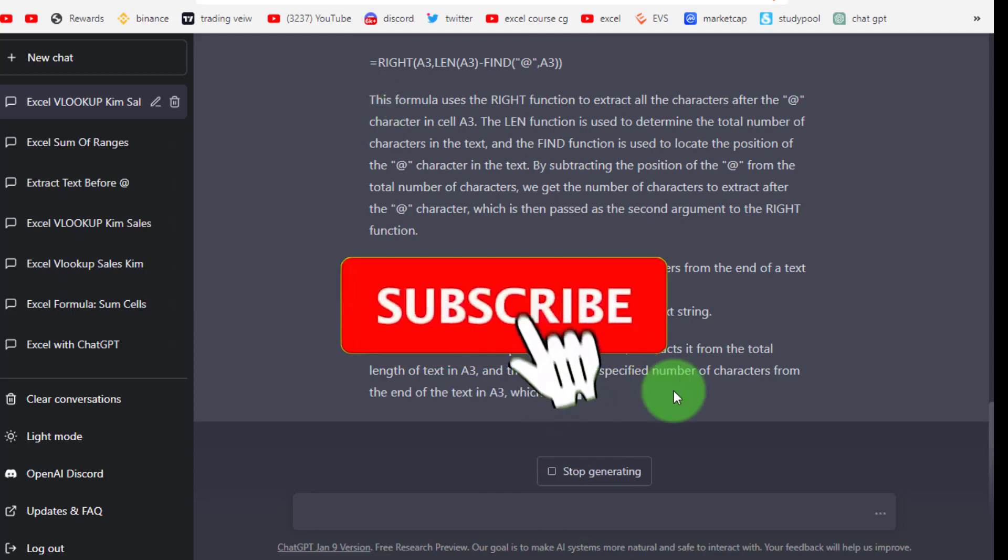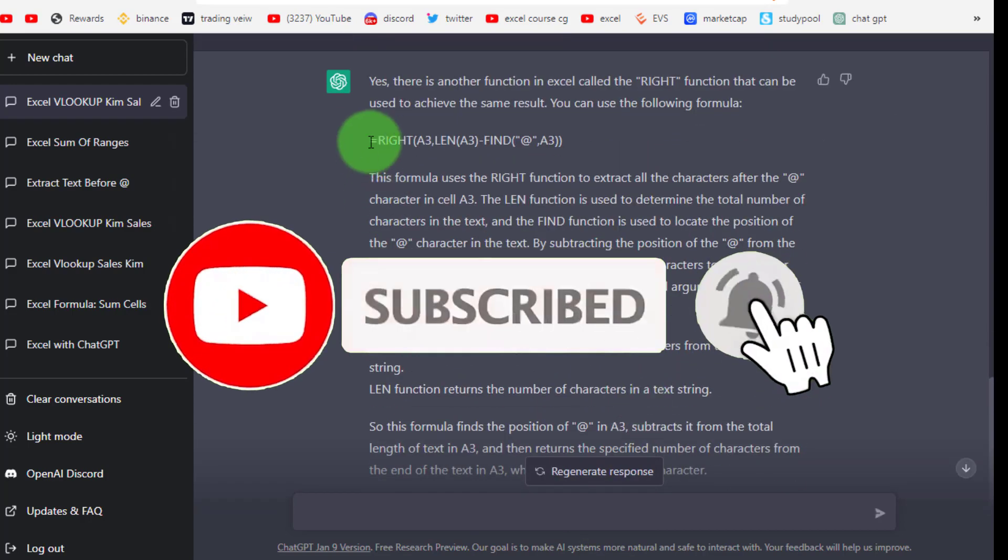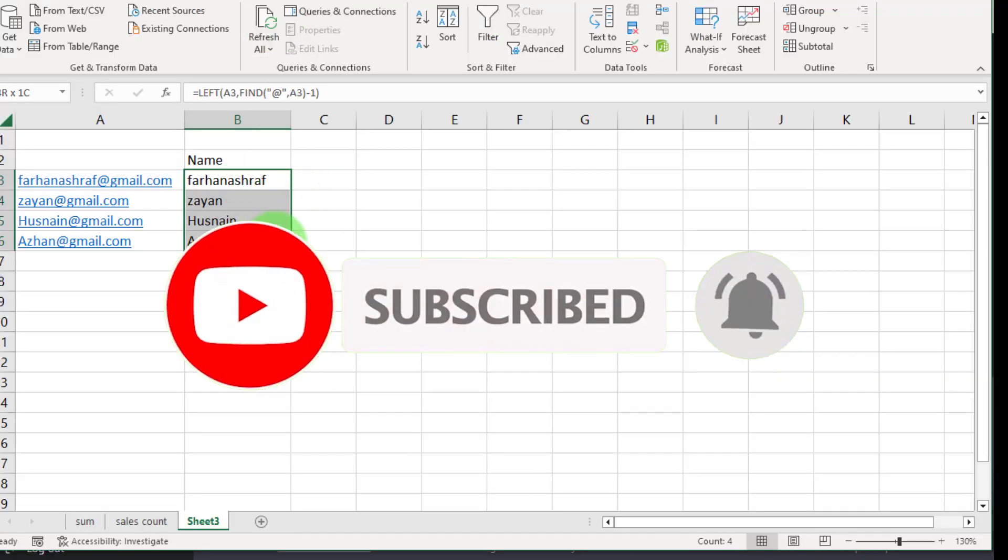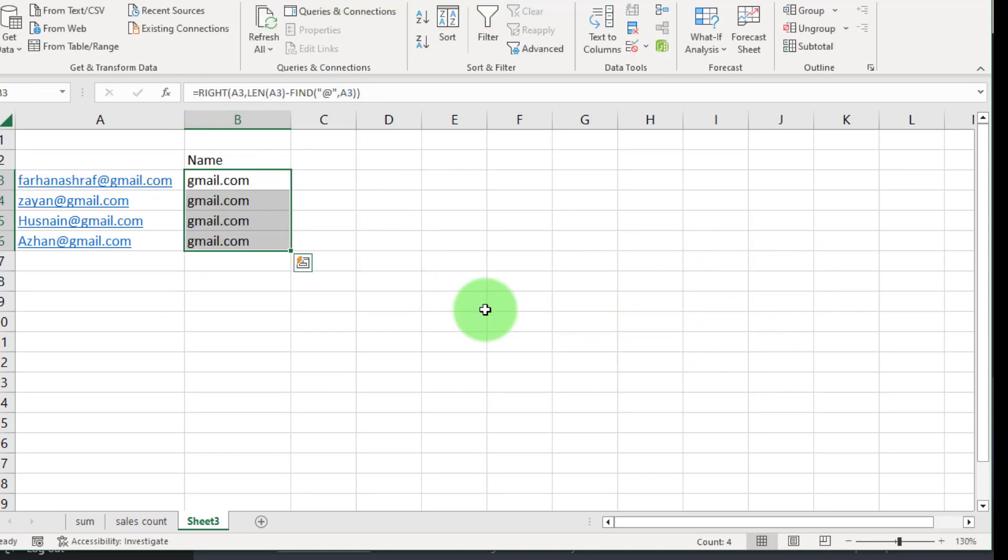Subscribe to my YouTube channel, like and share it. I will see you in the next video. Thanks for watching.